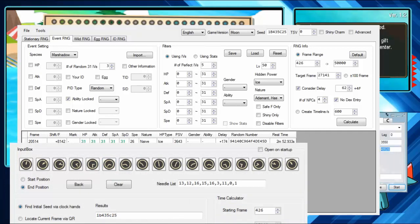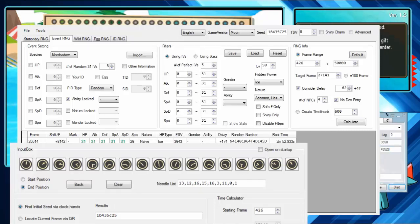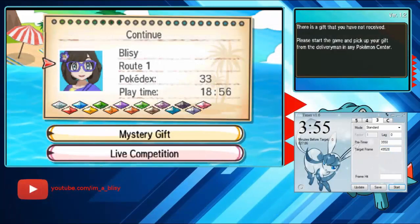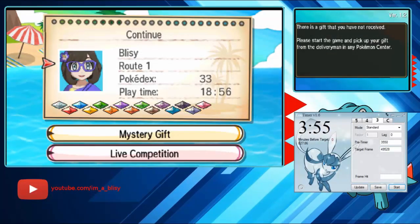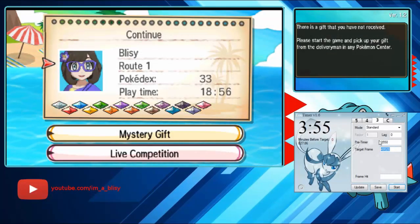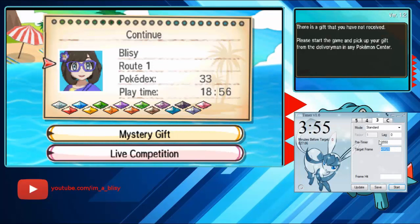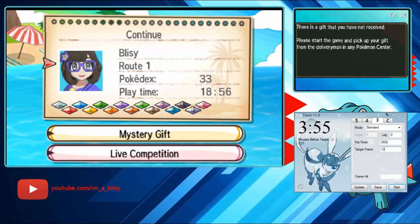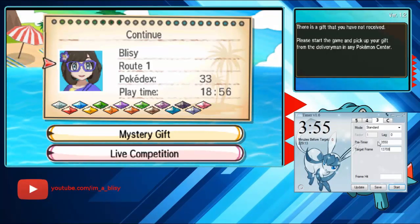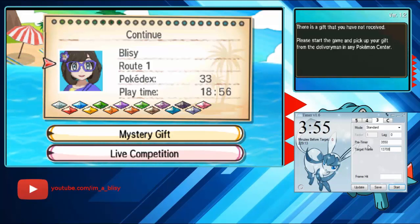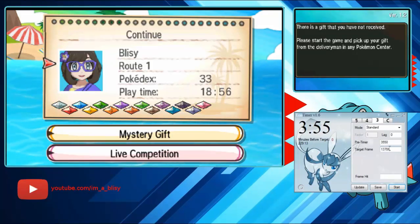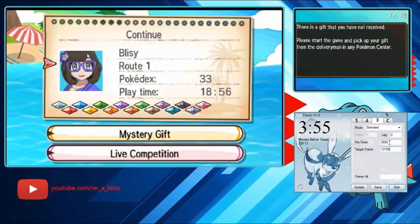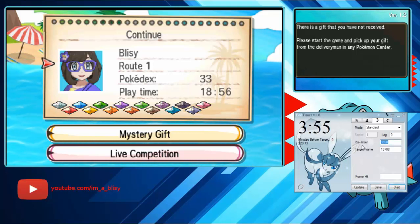I'm going to type in Eon timer. In the bottom thing it says target frame. It tells me what to type in it. 13708. I have it set to 13708. Now the only other thing is the pre-timer. The pre-timer should be 2500 if you're on a new 3DS.